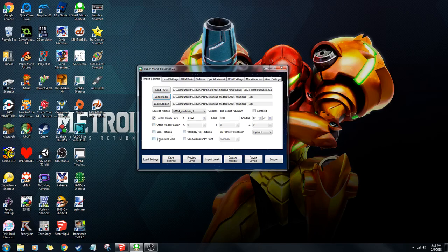Ignore size limit is used if you're making a big level, but you don't really want to do this most of the time. And don't hit centered, by the way — that just messes it up.